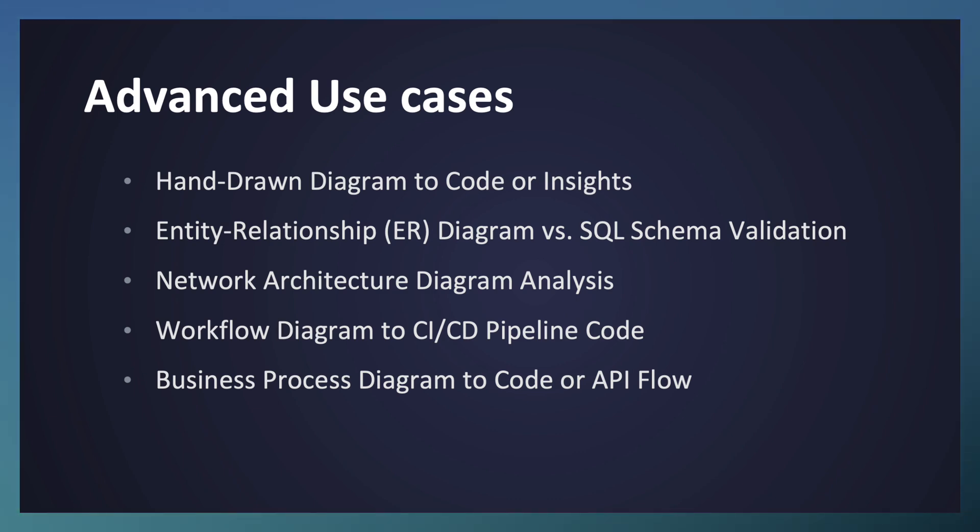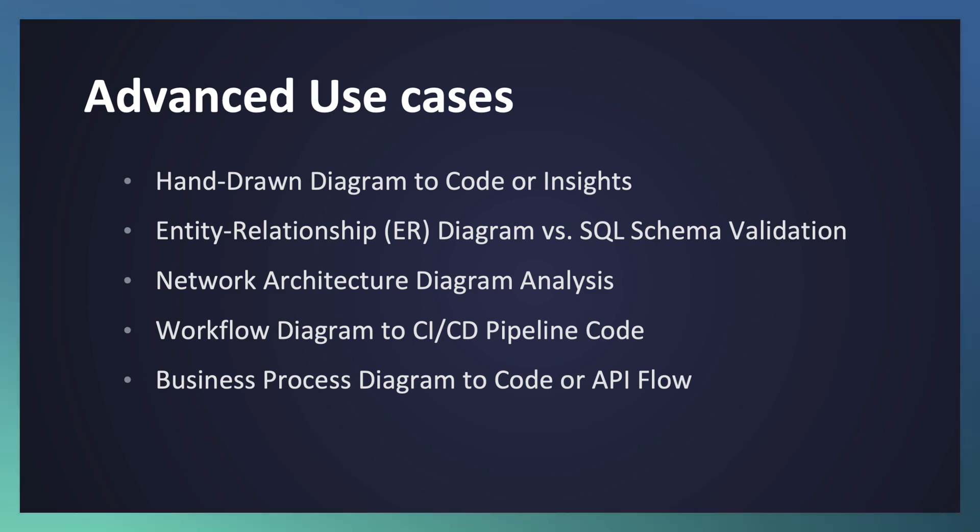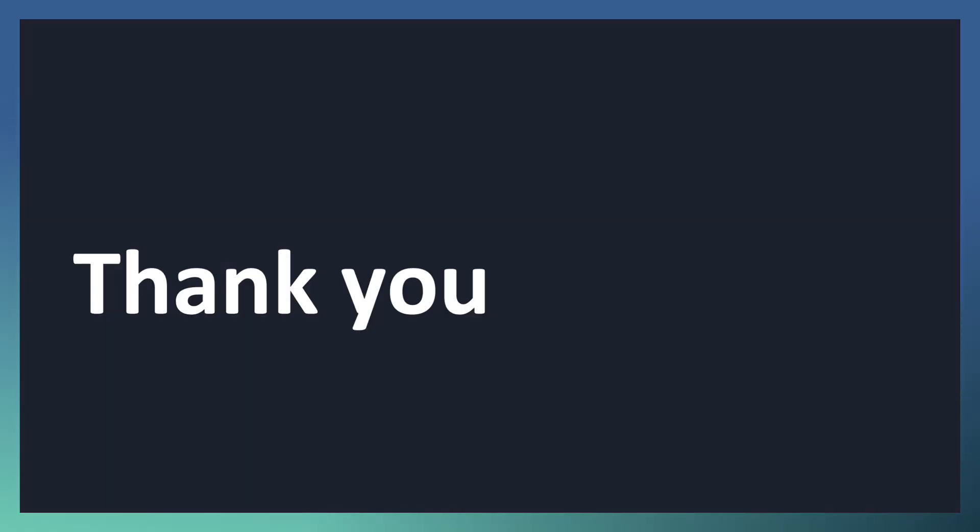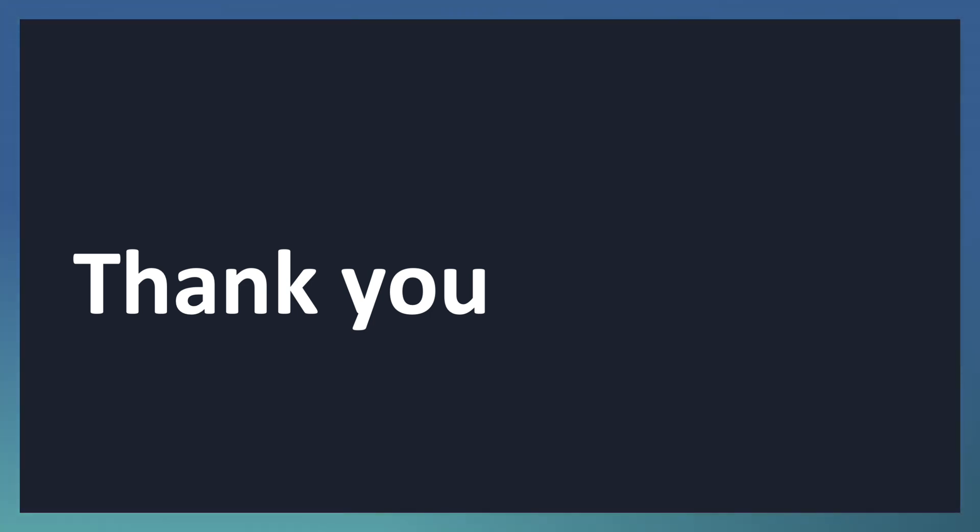So we have covered some of the basic use cases for the vision - the inbuilt vision capability of GitHub Copilot - and looked at some of the advanced use cases related to GitHub Copilot vision capability. Go ahead and explore other use cases related to the vision capability of GitHub Copilot. If you have some exciting news, share it as a comment. Thank you.